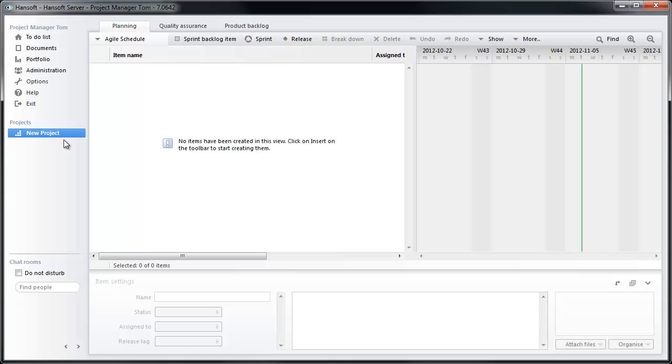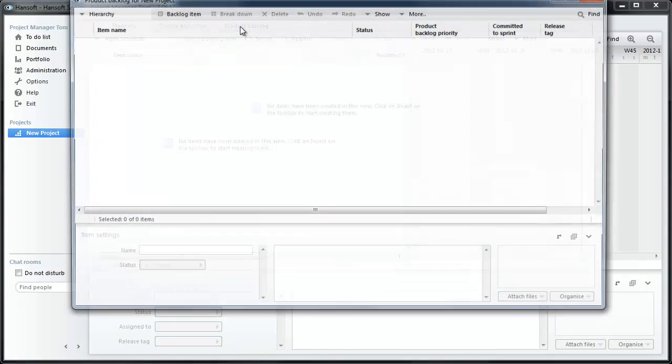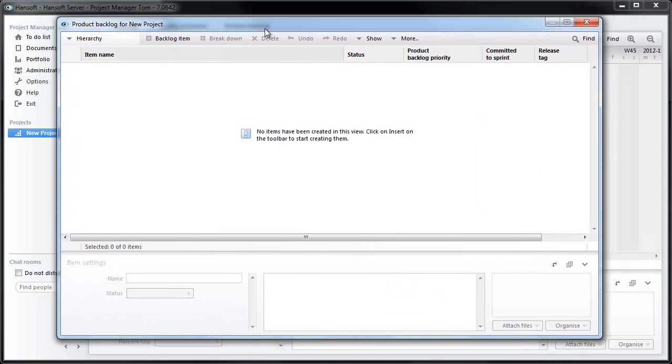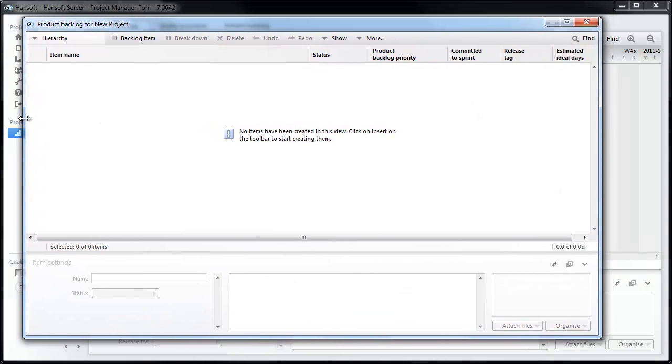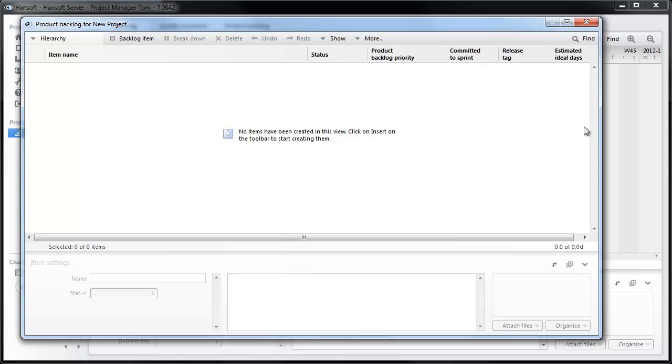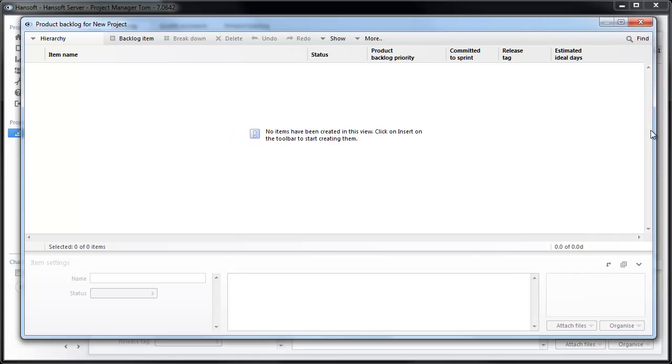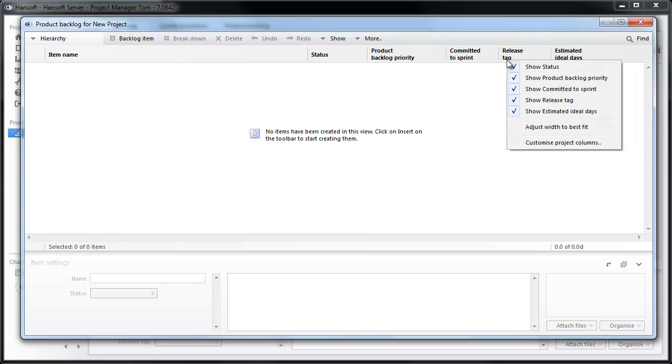The first thing I want to do is move over to the backlog. By default Handsoft looks like this. You have a number of columns enabled by default and this is what we have to work with initially. The first thing I'm going to do now is that I'm going to actually take away a few columns to make it as simple as possible.